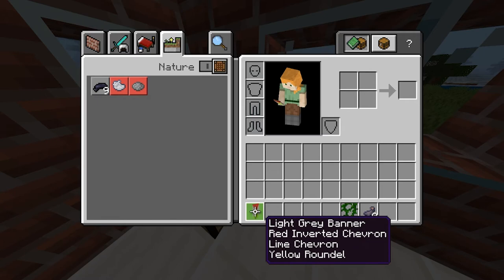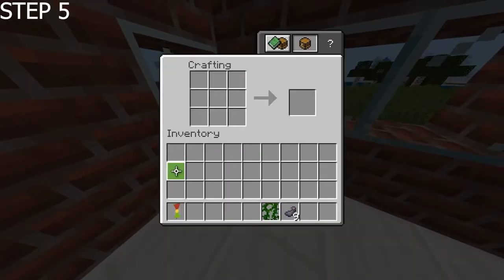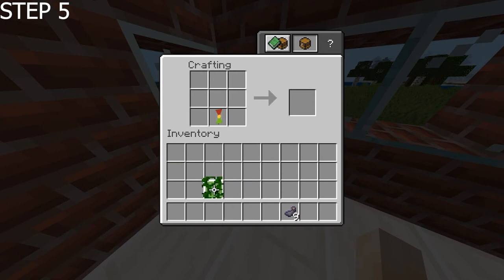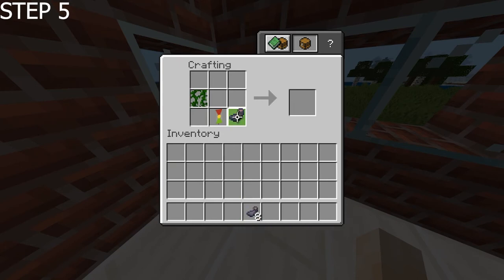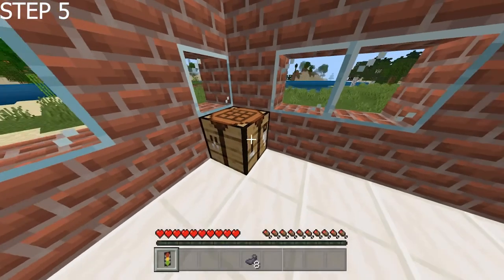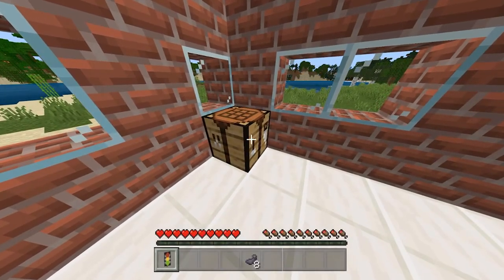If you want to pause the video and double check you've got the right banner, feel free to do so. Let's get into the next couple of stages. Stage five, you want to put the banner back in for a fifth time. On the bottom layer, you want to get your vines and put those on the left hand side. Then you want to get your one ink sac and put that in the centre. Then we should have a banner like this — it's starting to take shape now.